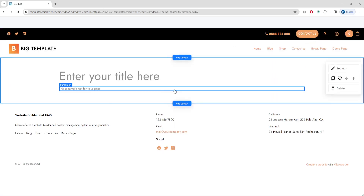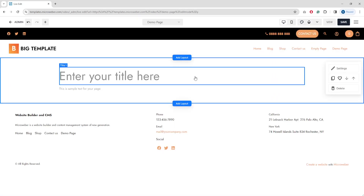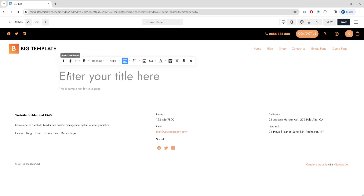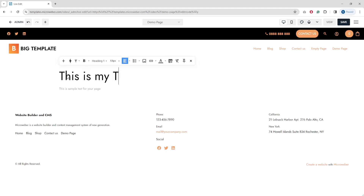Here is the live editor. Since we started with an empty page, it's absolutely empty — you just enter your title or text. When you click on the text area and select the pencil tool, you can edit the title or text. For example: 'This is my title'.